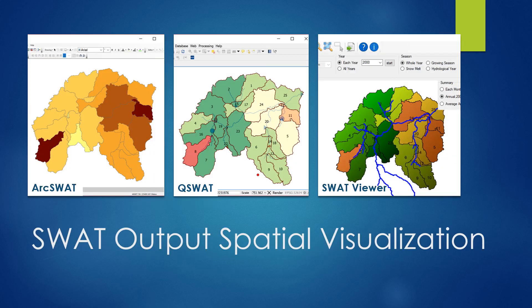In this video, we talked about how to do SWOT output spatial visualization using ArcSWOT, QSWOT, and SWOT Viewer. It shows that SWOT Viewer is much easier to use, takes less time, and doesn't create any duplicate files. Hope it could help you use spatial visualization in your own research. Thanks for watching — if you like the video, please give a thumbs up and subscribe to my channel. I will post videos about SWOT Viewer, SWOT model, and other hydrological models. Hope to see you in the next one.